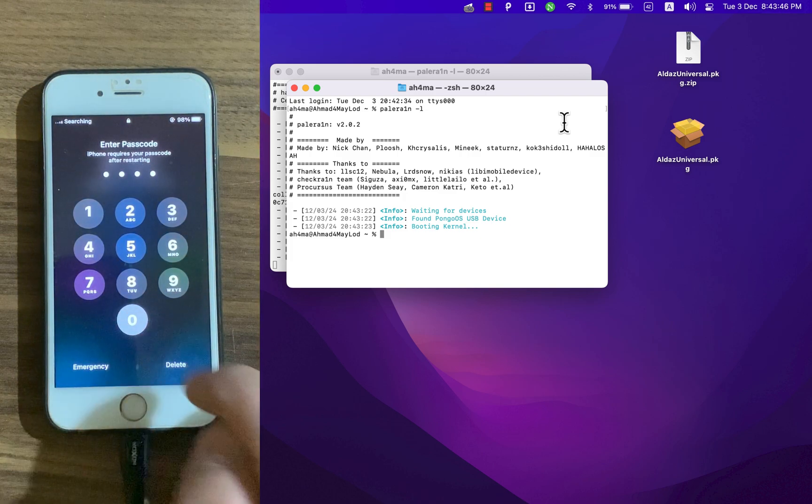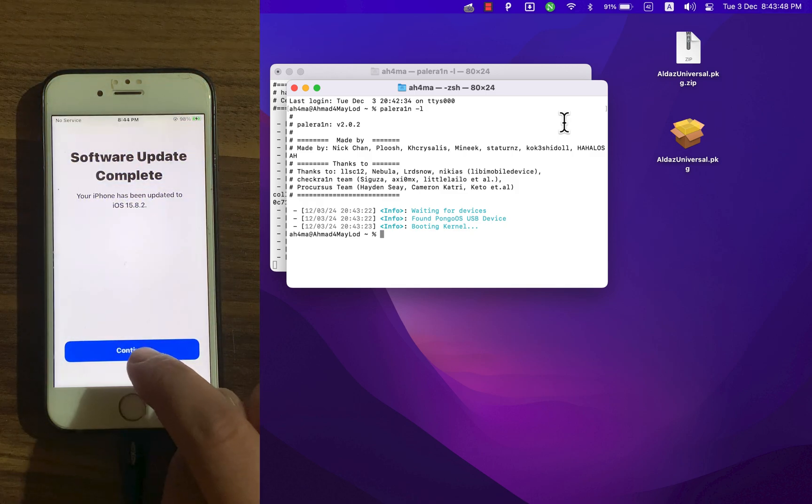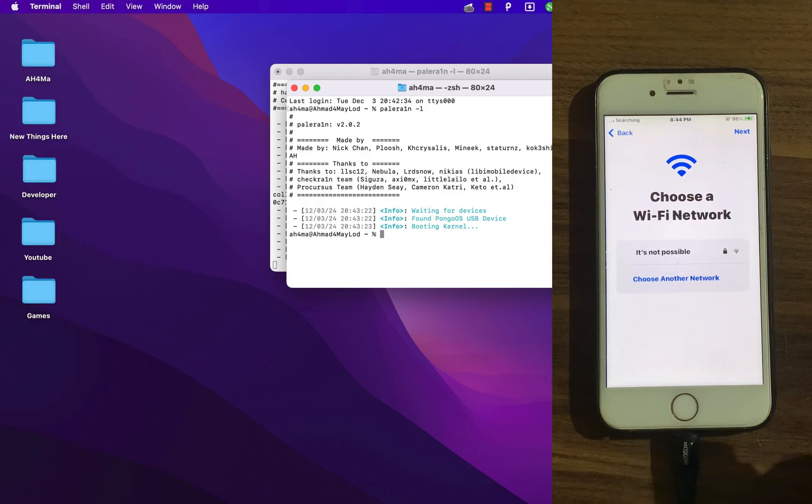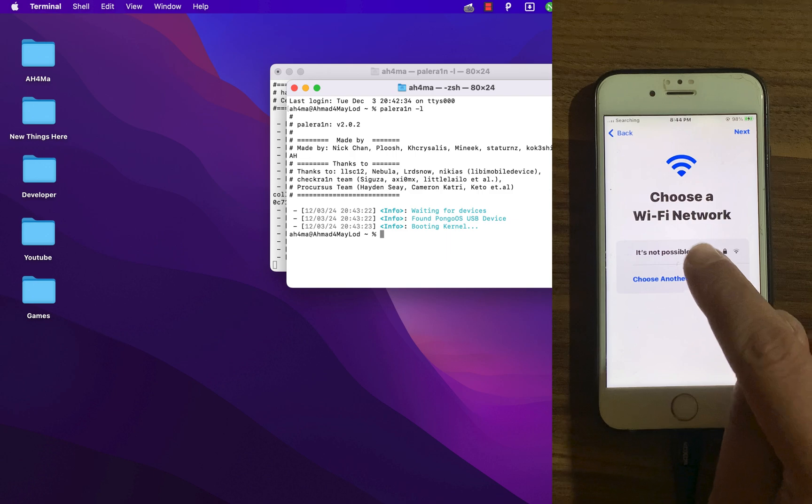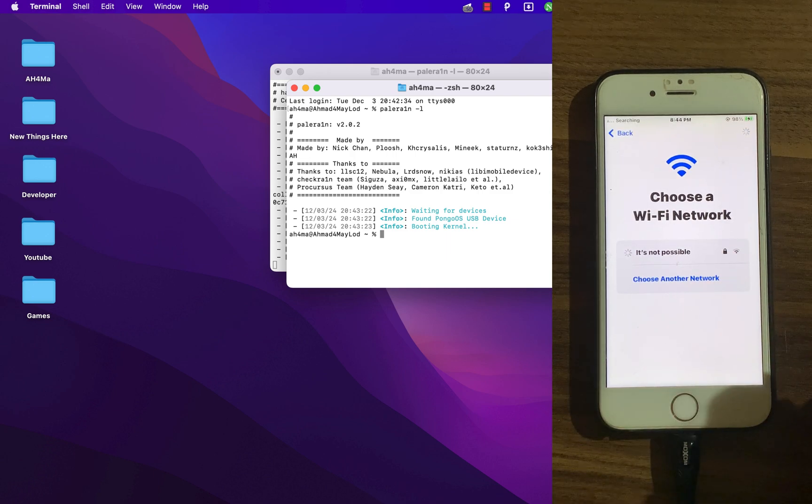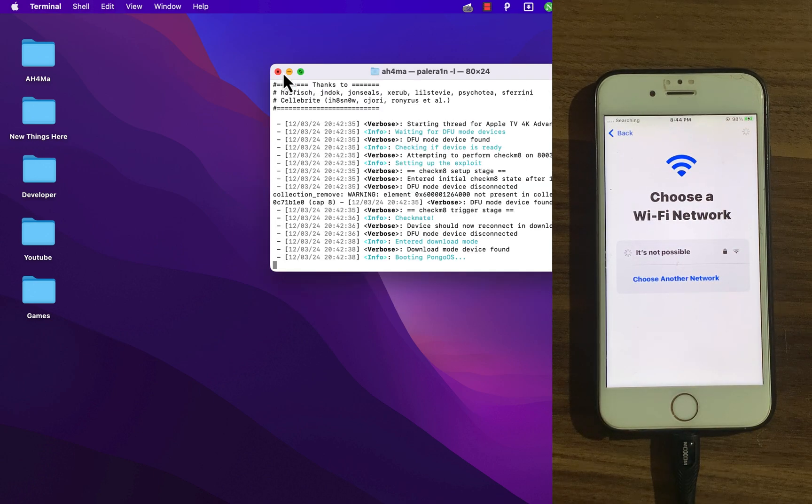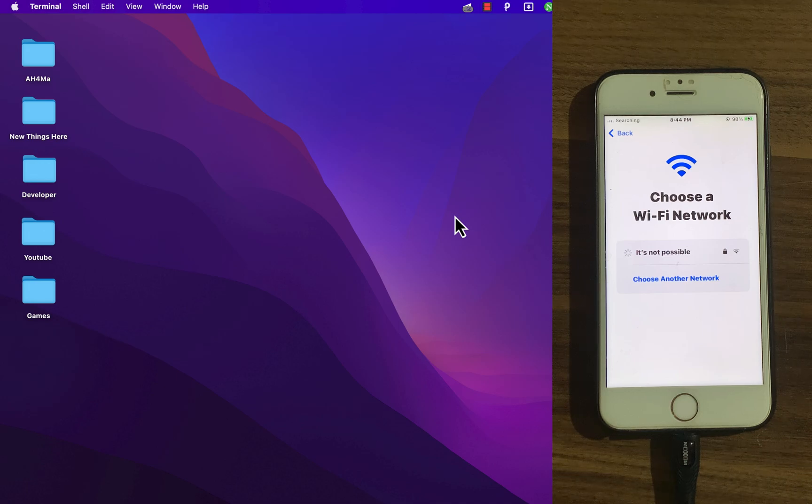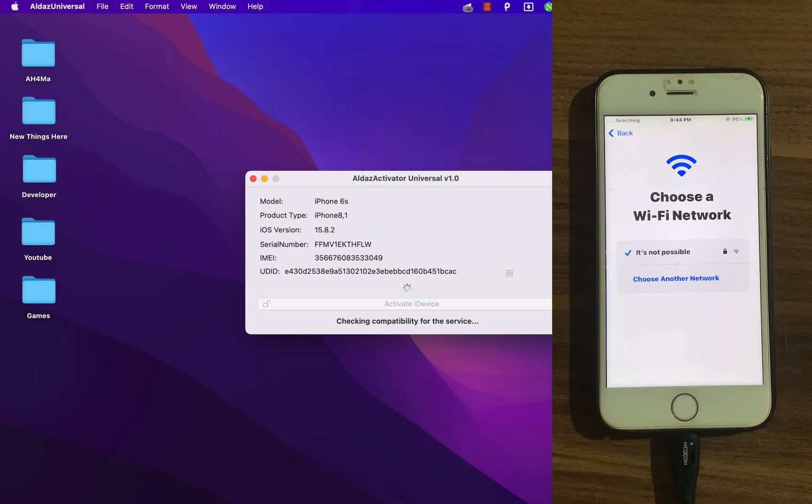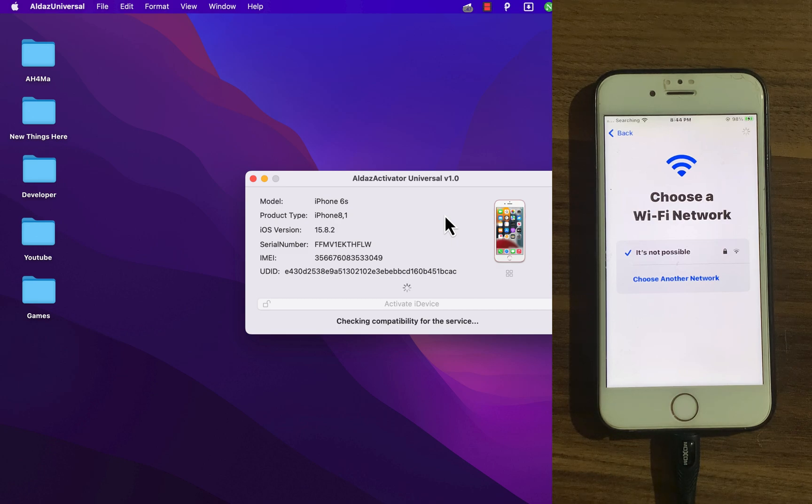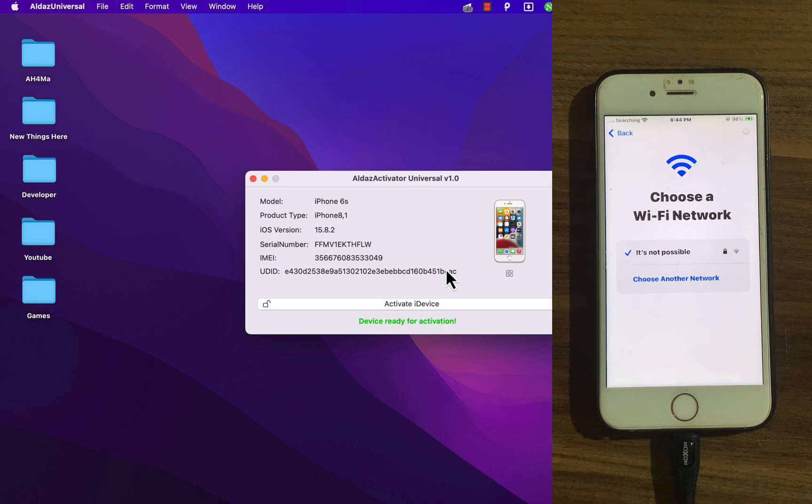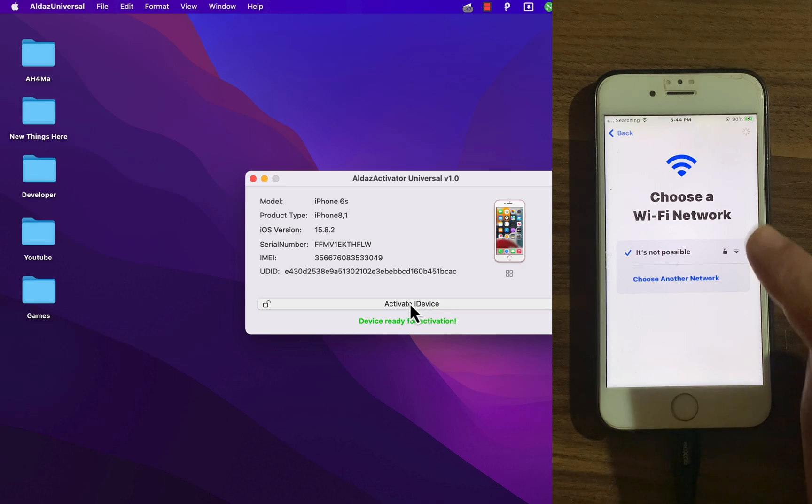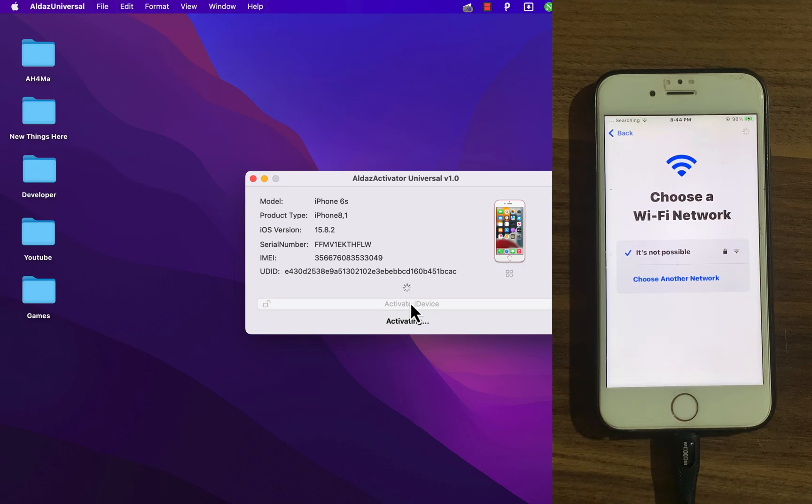It's done. Now open your device and make sure to connect it to Wi-Fi. It's very important. Go ahead and open the tool. As you see, my device is now ready to be activated. Now just hit activate and wait a few seconds.